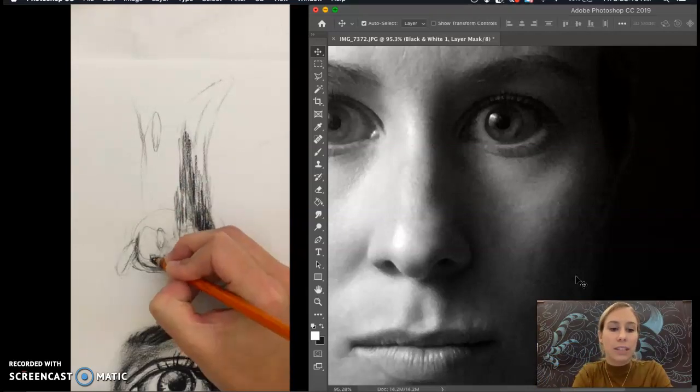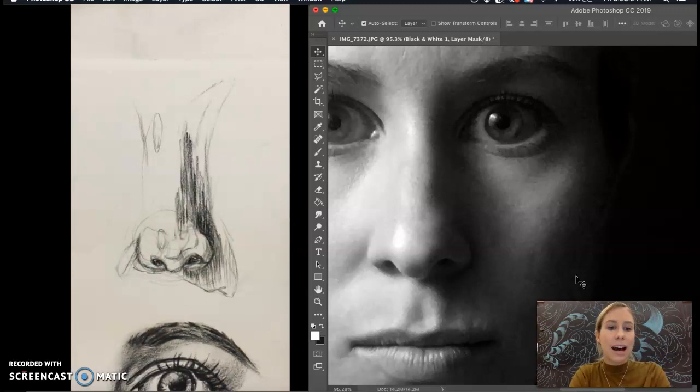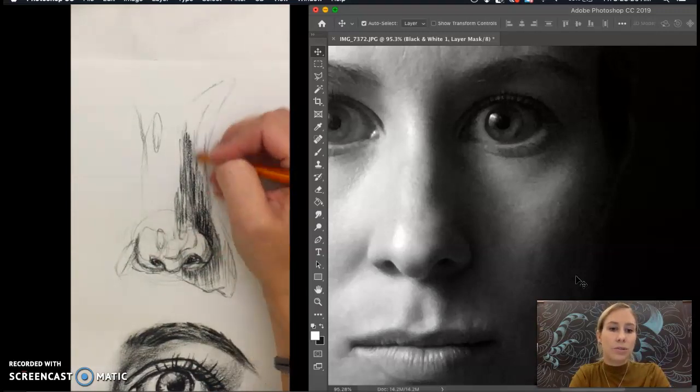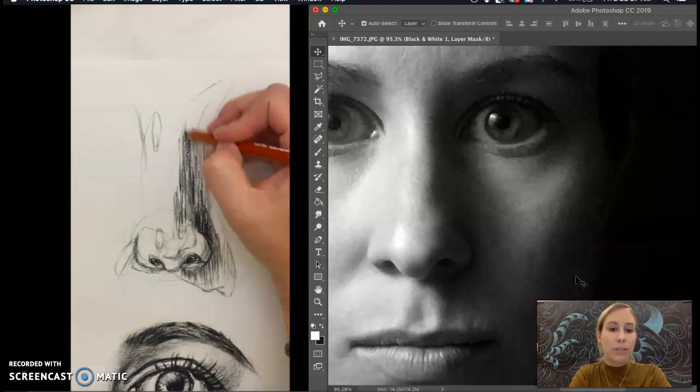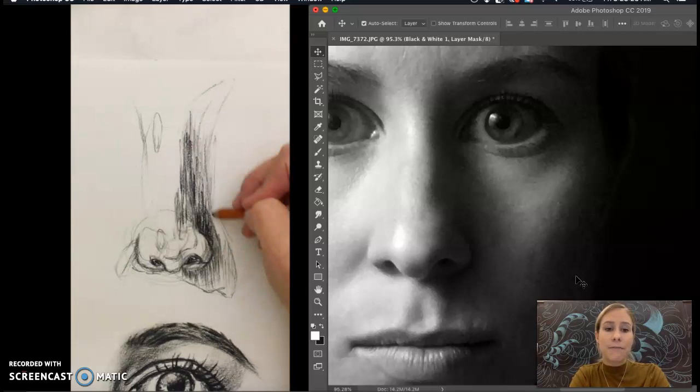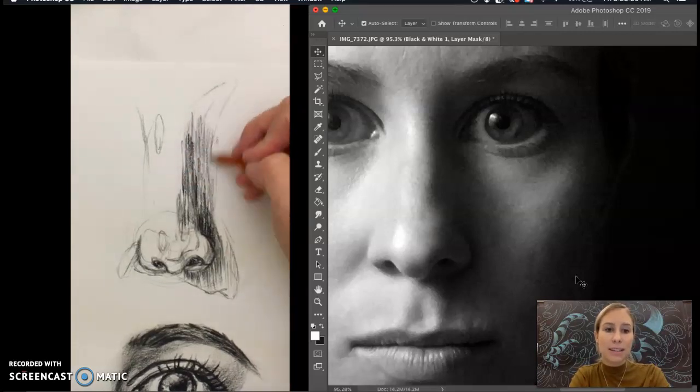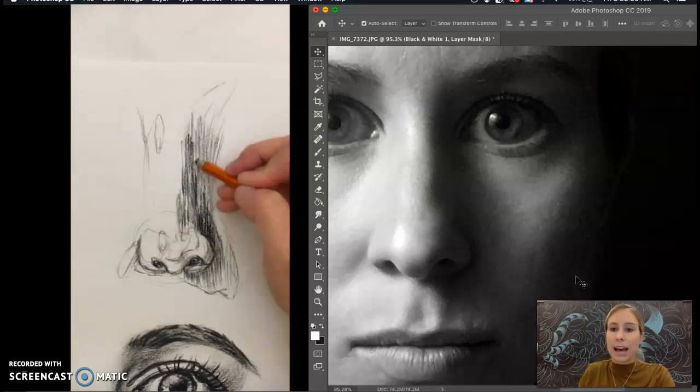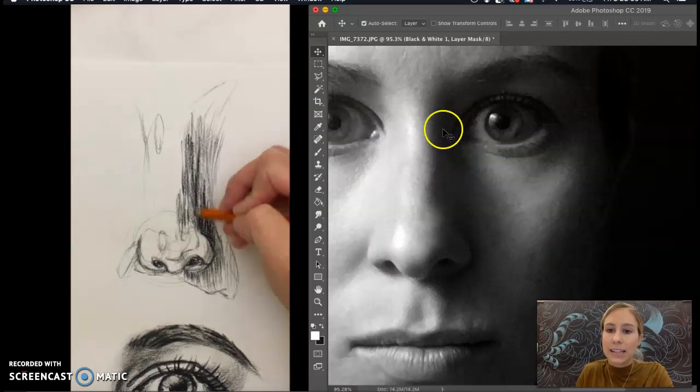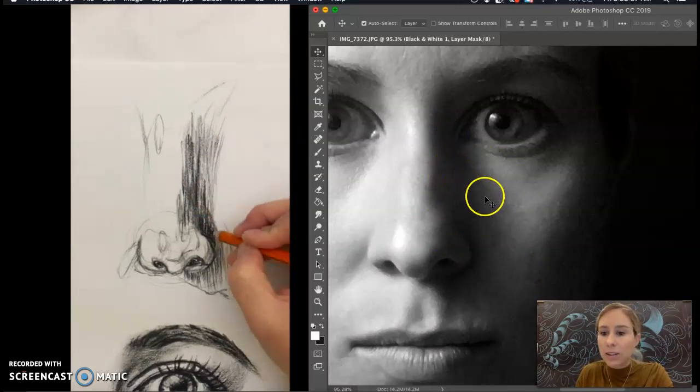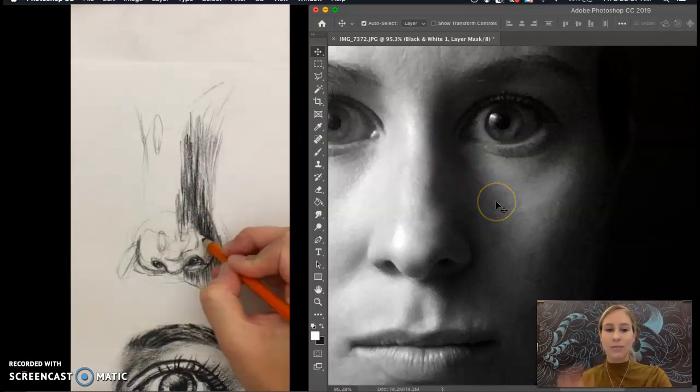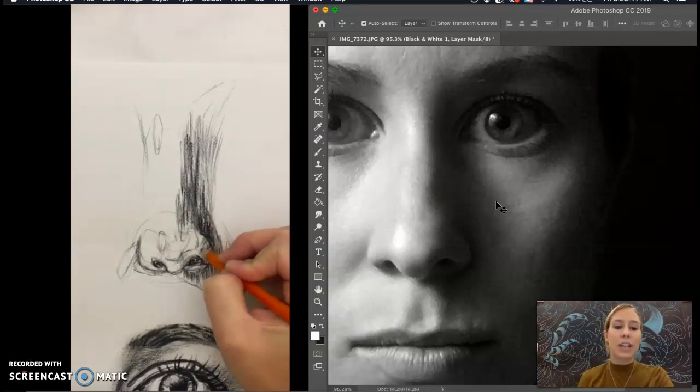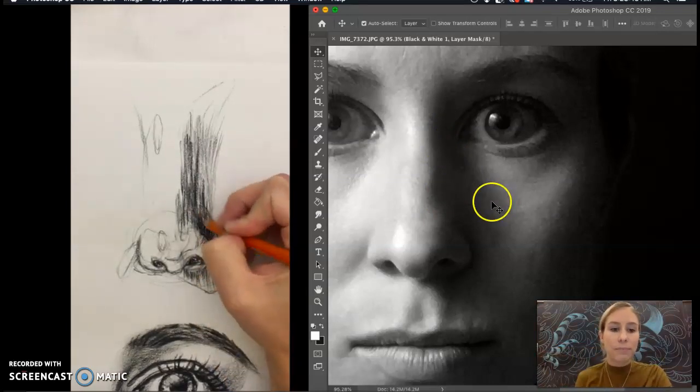So again I'm just going in on the darkest areas here with hatching. And then I'm going to start to go back over some areas. Kind of fade the shadows out a bit. So as you can see on the picture here it's the darkest in the middle and then slowly fades into the highlight. So try to show where that value change is happening and what it's doing.